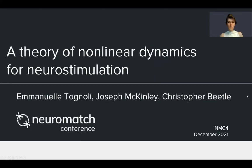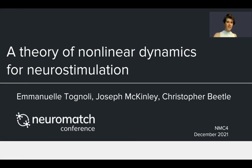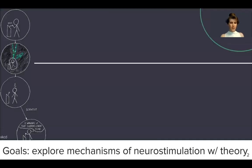Hello. My team, Joseph McKinley, Christopher Beatle, and myself are pleased to present this work, which is a theory of nonlinear dynamics for neurostimulation.